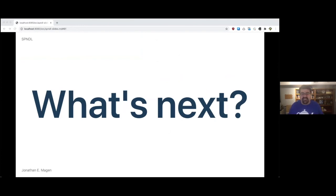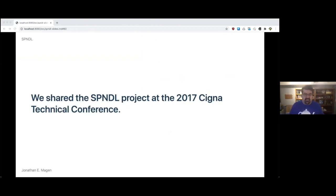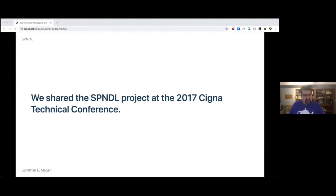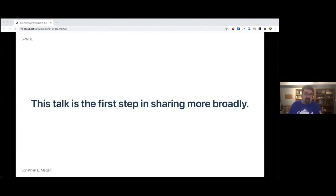This brings us to another question. What's next for Spindle? In 2017, we shared the Spindle project at the Cigna technical conference when it was just an early, early research project. It was awesome. We got some really great feedback. A lot of 'hey, did you think about this?' And we were like, 'no, we didn't, but we should.' And a lot of 'I see a little problem. If you're going to do this and that, you got to do it.' That helped us to develop the idea and the project even more. This talk, however, at B-Sides Philadelphia Four is the first step in sharing more broadly.